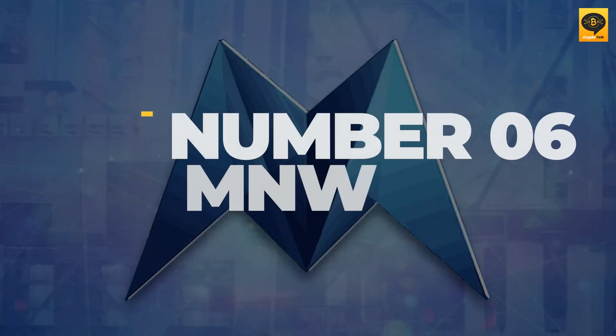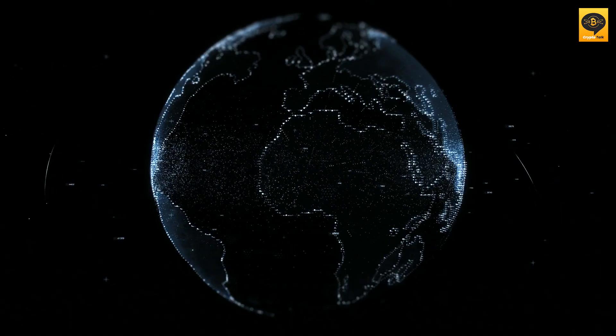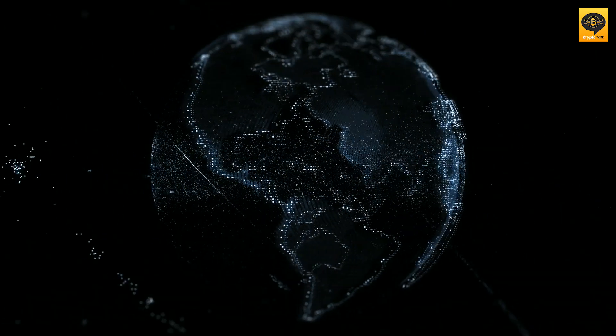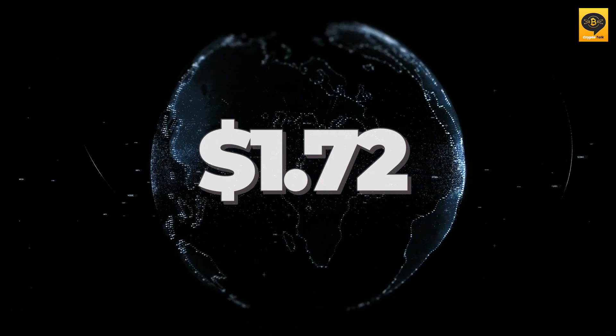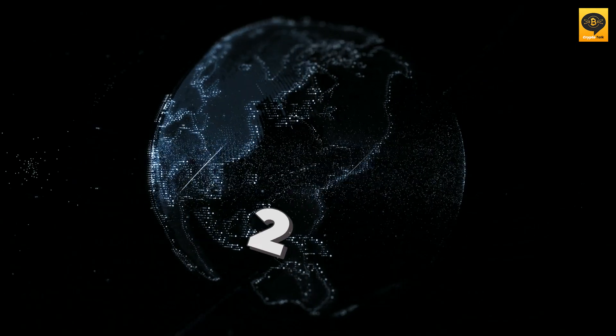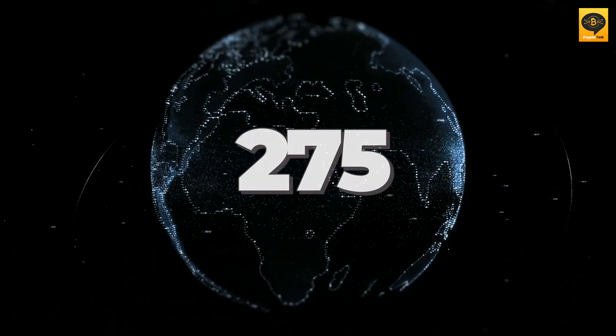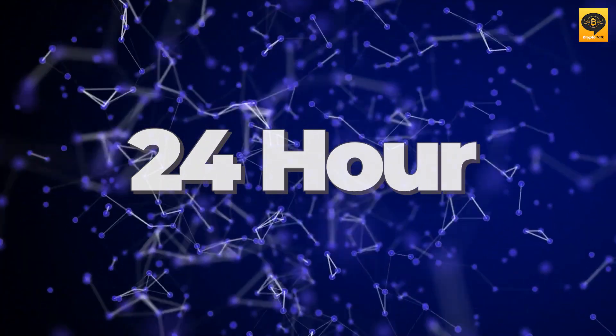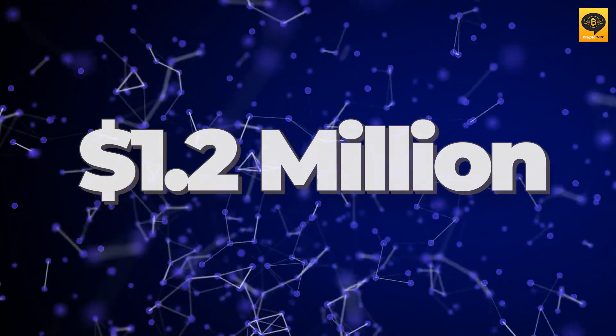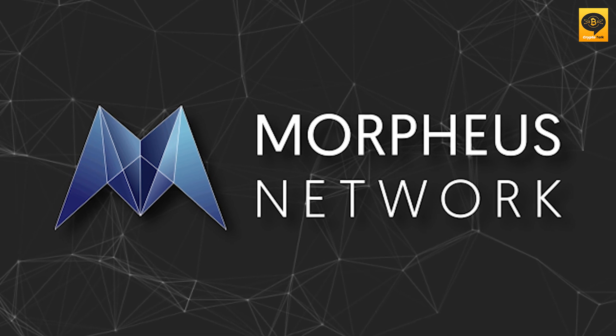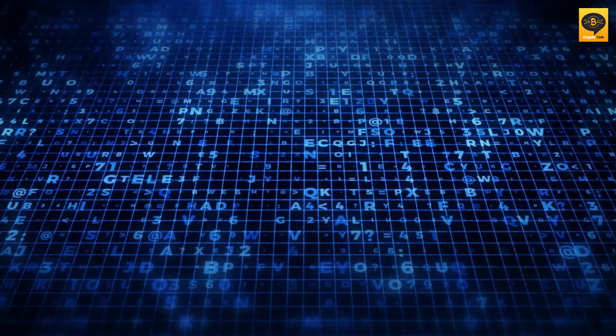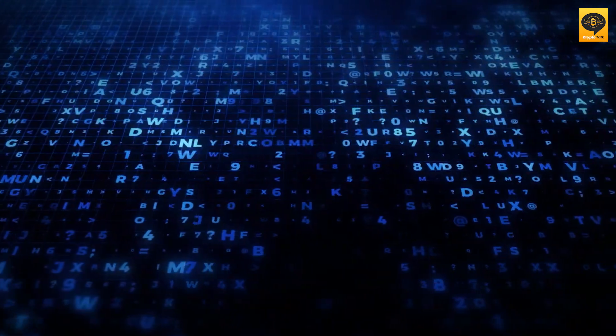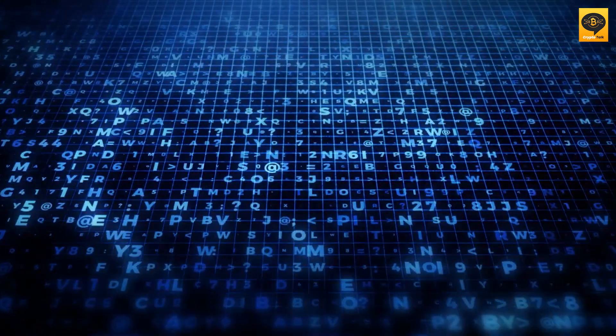Number 6: MNW, which has a market cap of $80 million. Morpheus.network currently stands at $1.72 with a market capitalization of $80 million, making it rank 275 in the most valuable coins list. MNW has a 24-hour volume of $1.2 million, according to CoinMarketCap. The Morpheus.network value will likely increase in the future because of the efforts of the network developers and community investors as it relates to solving supply chain issues.